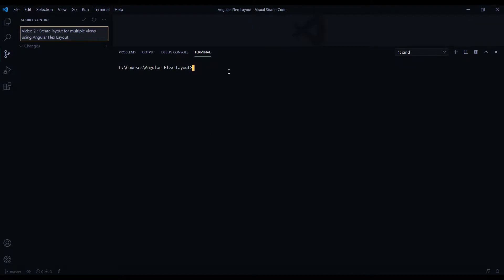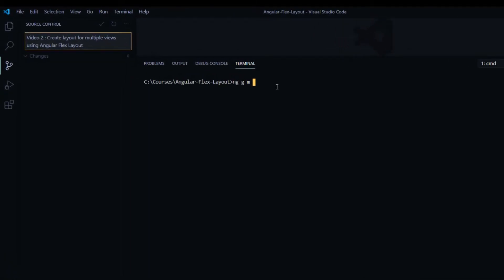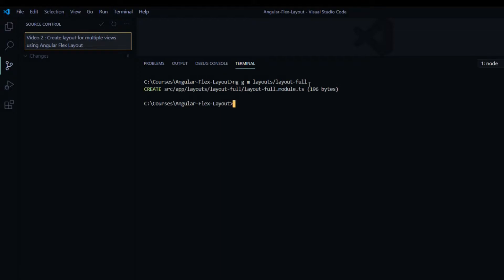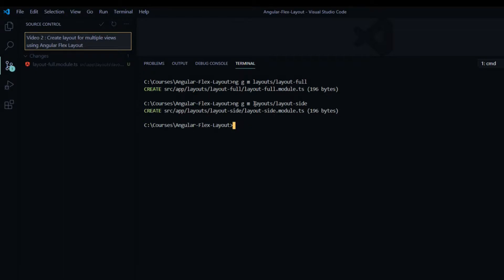Let's start off by creating our layout modules. So NGG, and we're generating a module. I'm going to put this in a new folder called layouts and call it layout-full — this is going to be for our full width layouts. Then we'll create another one for our sidebars, called layout-side for short. And the last one we want to create is for our shared module.